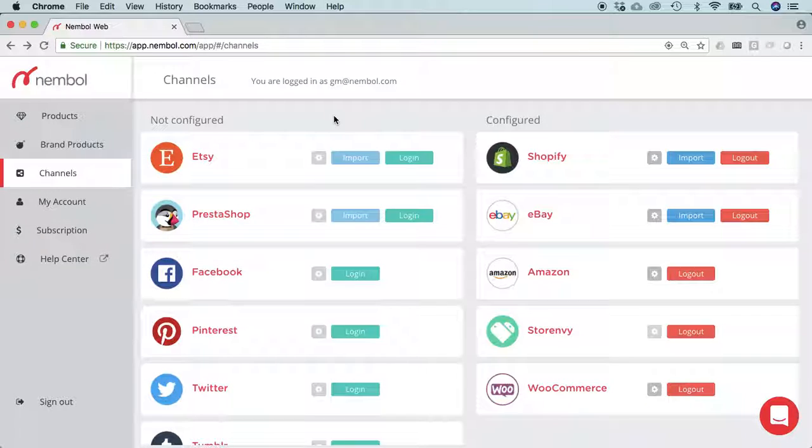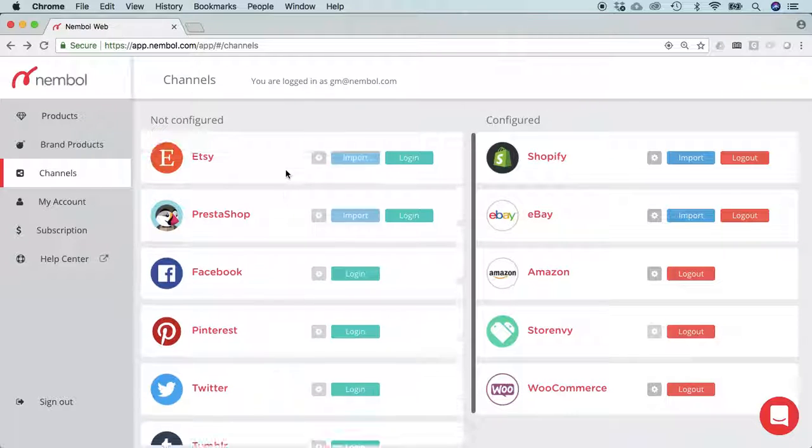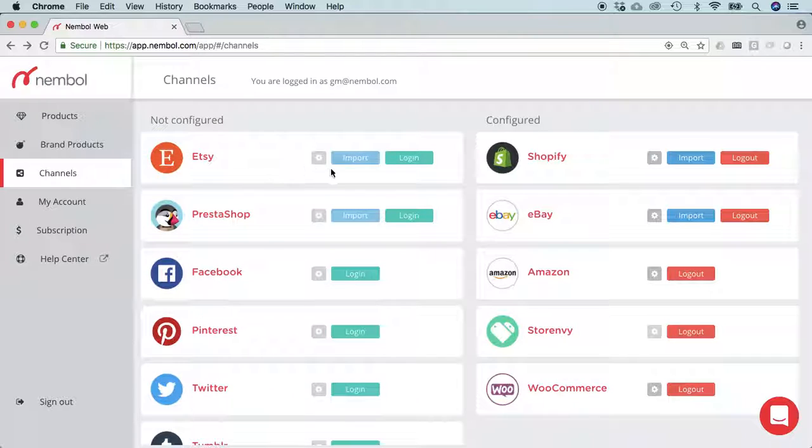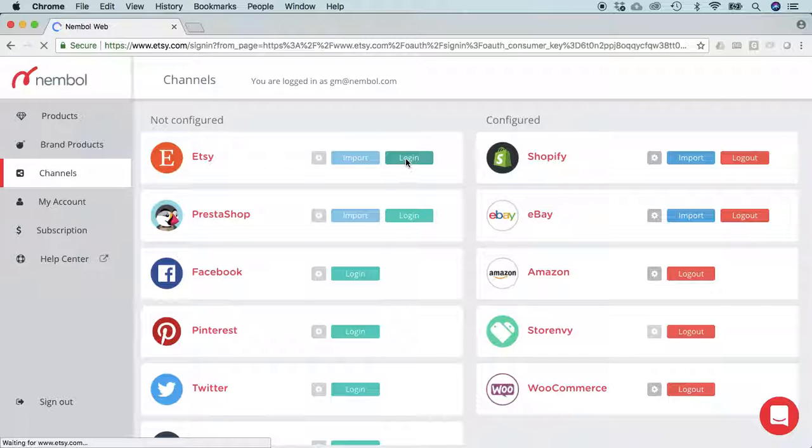Hello everyone, we're going to see together an updated version of how to login to Etsy using Nemble. We are in the channels tab here. You can see there's Etsy up here. I just click login.